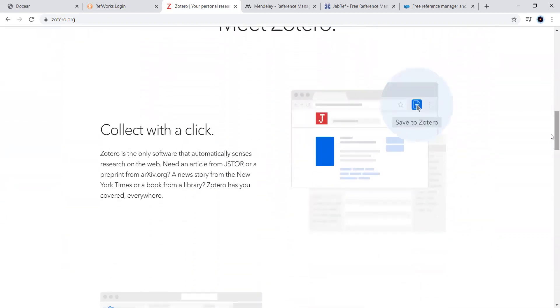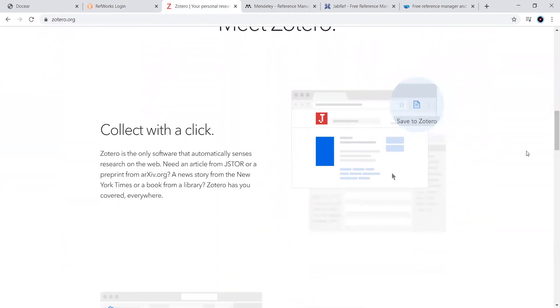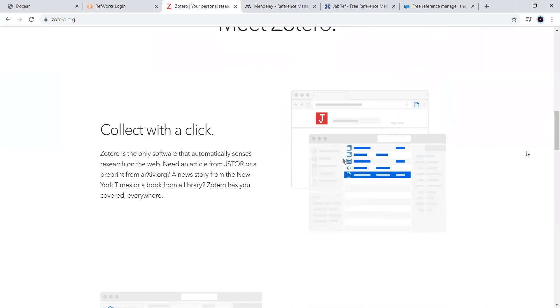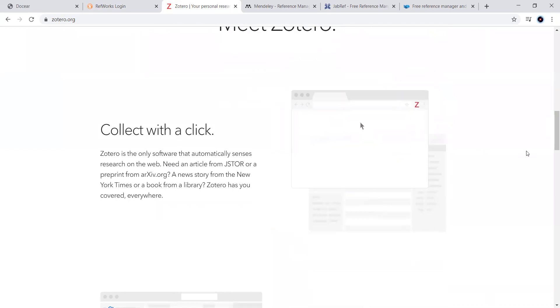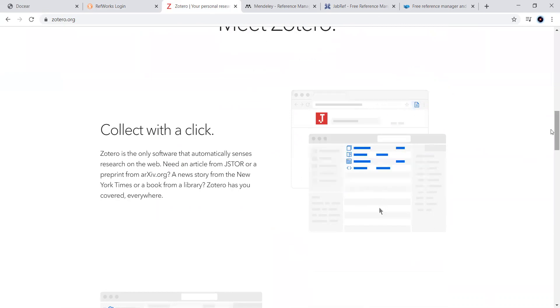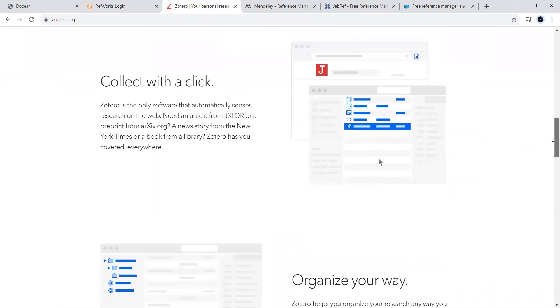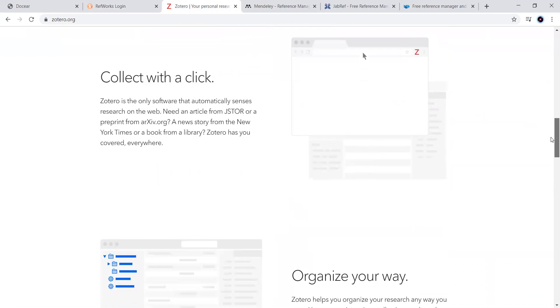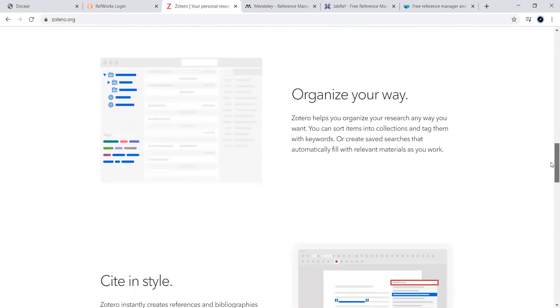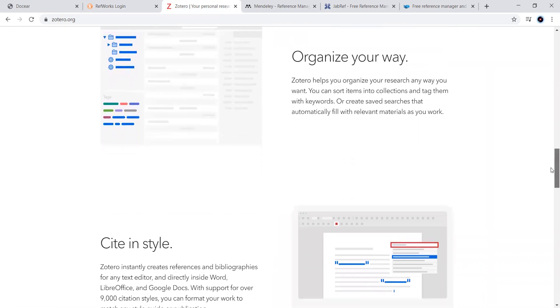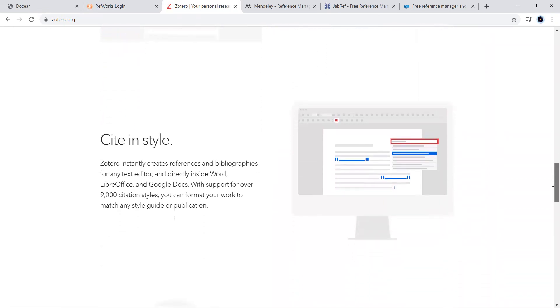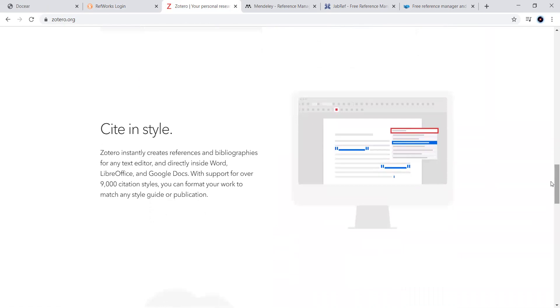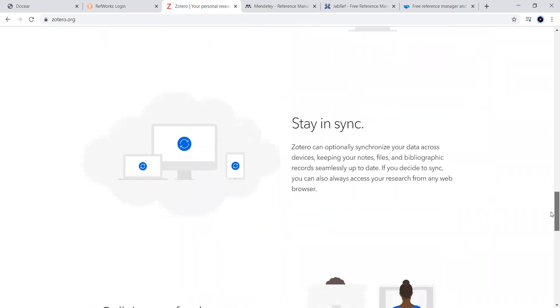This can be useful for even, look at this, how it works, as shown in a user interface here. We can have it as a plugin, and it automatically senses the research on the web, and it can organize our own way. Based upon, next, at the end, it can be helpful in citing in a stylish manner.